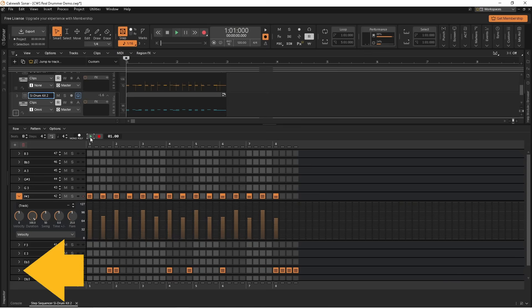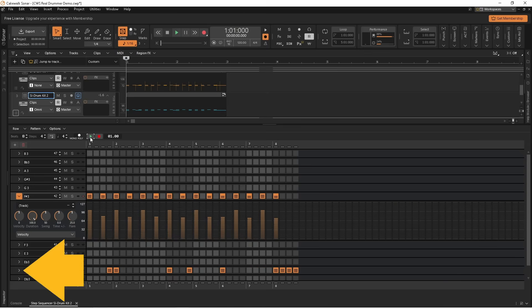Now click on the arrow icon on the D3 snare row header and do the same.